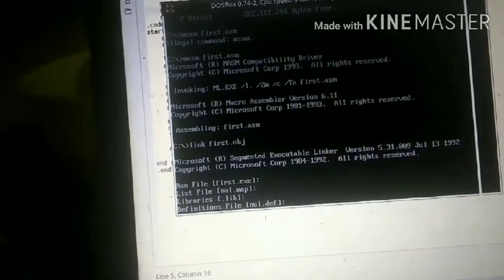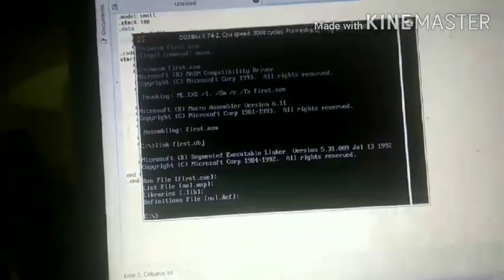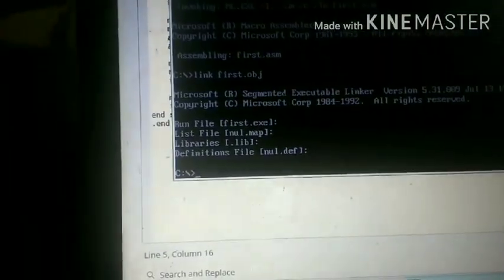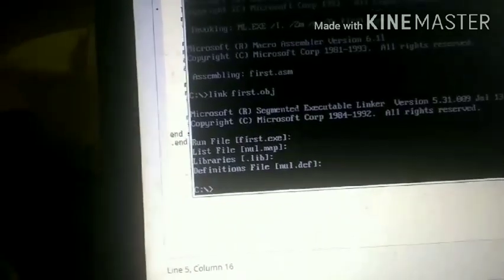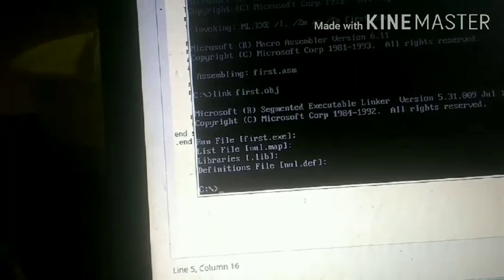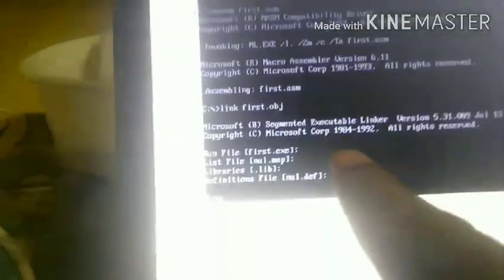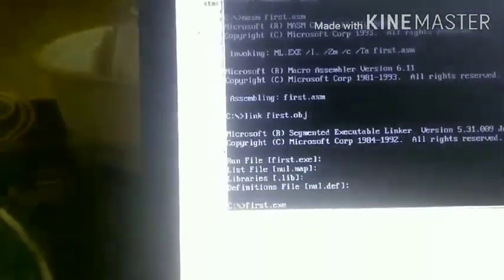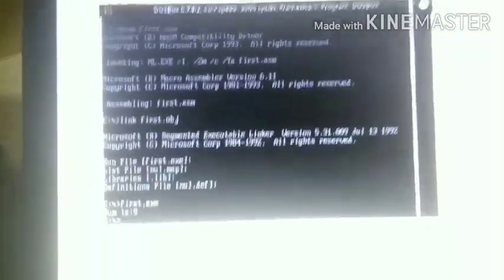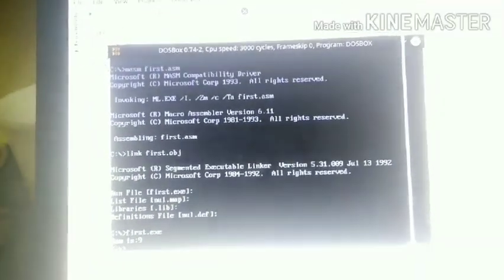You complete the run definition file. Now the program has a link. Once you complete the compilation, you can run the linker. Now we have first.asm, first.obj, and the first.exe file is created and completed.